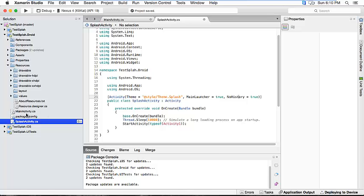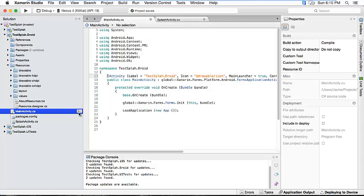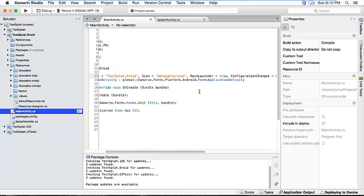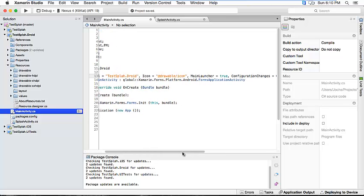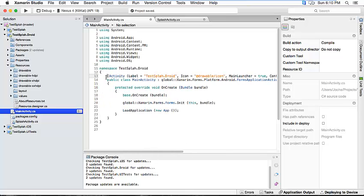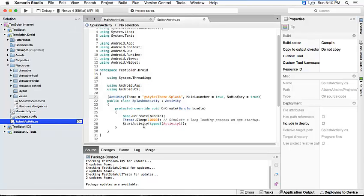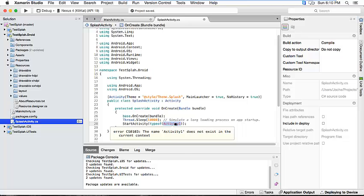To avoid problems we have to go to the main activity and this was marked as a launcher activity also, so what we have to do is comment this. And we have to go back here and the activity that is going to start after it shows the splash screen is going to be main activity.